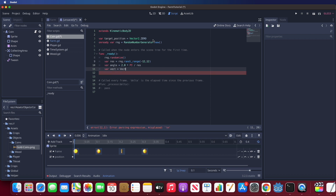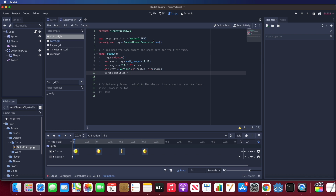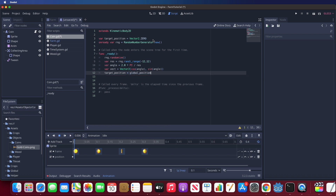Next, use PI, which is a built-in variable, to get an angle. Then we get a normalized vector for the target position. Our target position will be the coin's starting global position plus an offset vector of Vector2(8, 8) plus the vector we calculated.